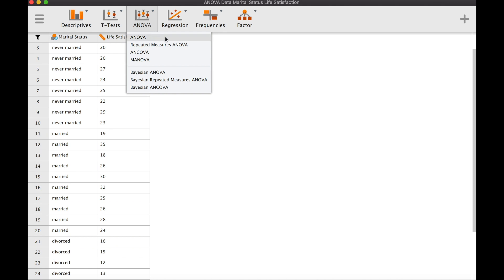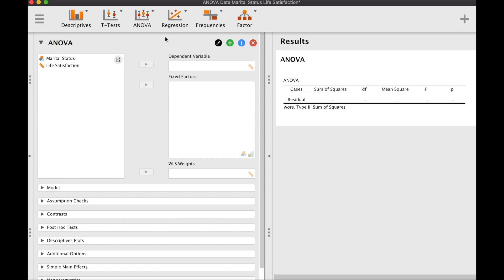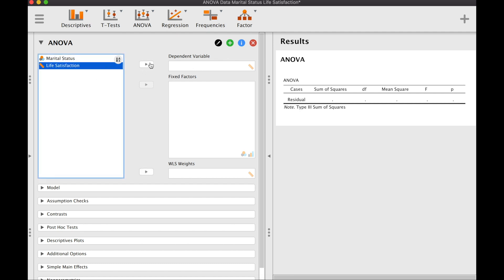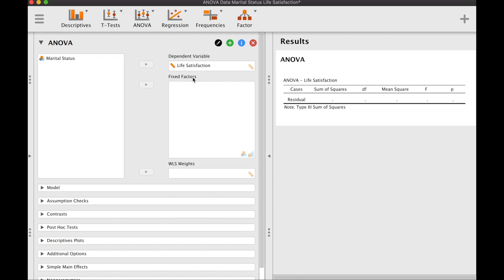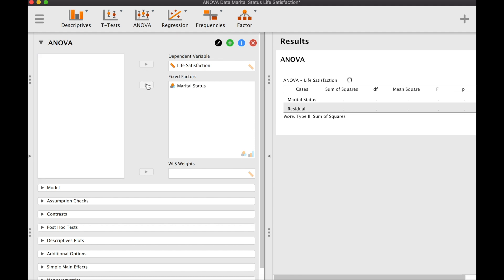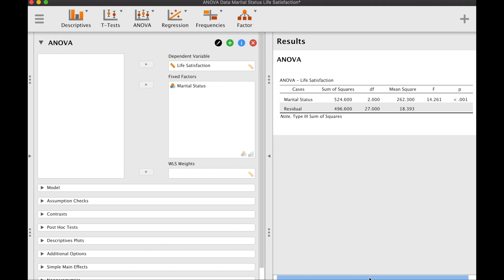To perform between-subjects one-way analysis of variance, let's click on ANOVA and then choose ANOVA. We have a table where we will see the output. Let's enter our variables — our dependent variable is life satisfaction, and fixed factors refer to our independent variable. In the context of analysis of variance, the independent variable is also sometimes referred to as a factor. This is our result.